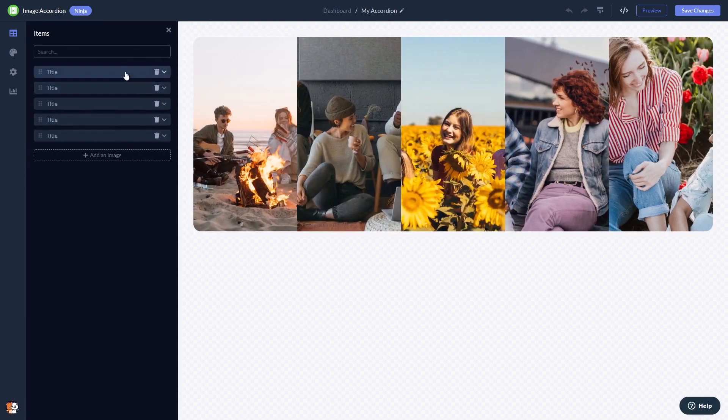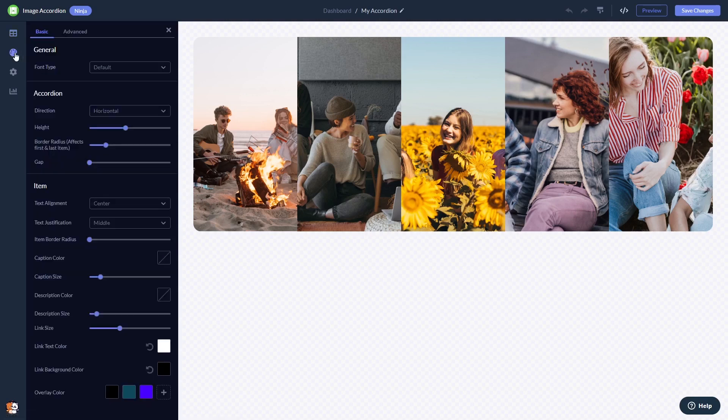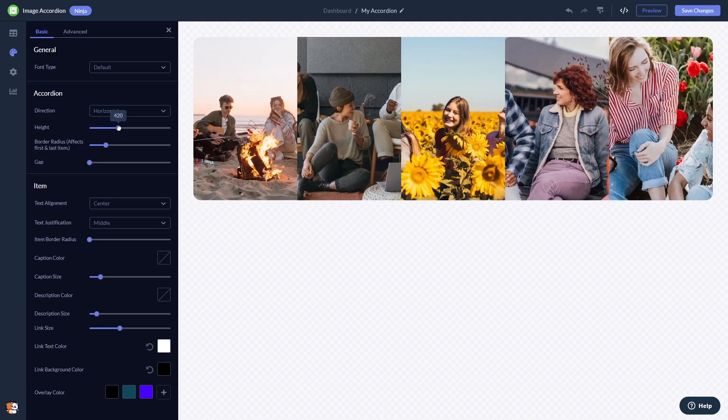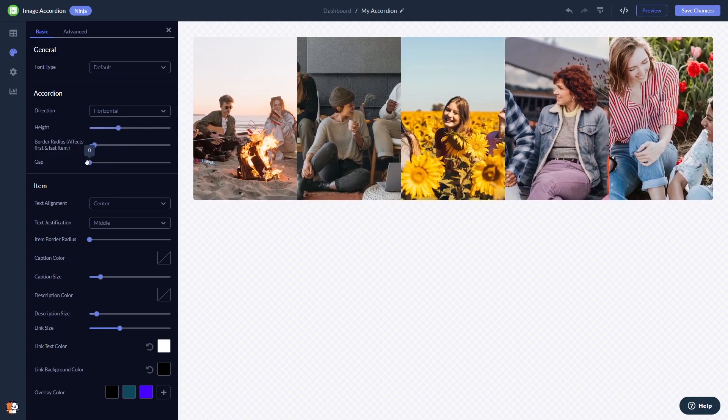Here in the editor, you can edit and add images and content. You can customize the image accordion look and feel, select colors, animation, and more.